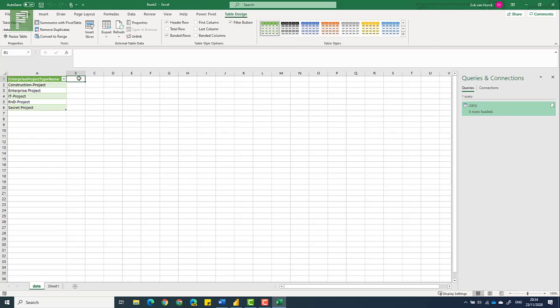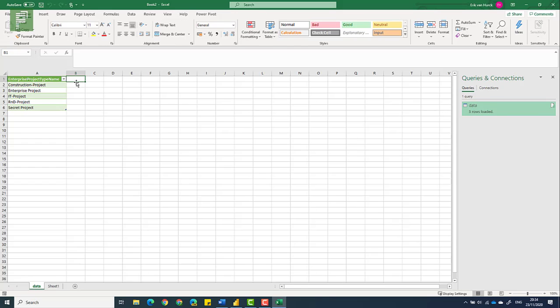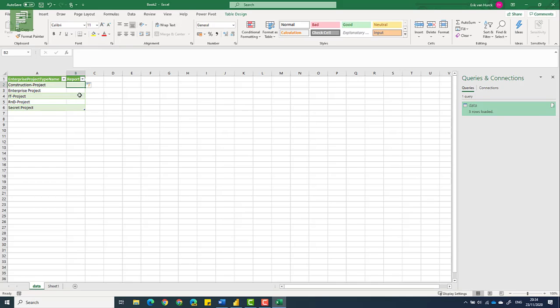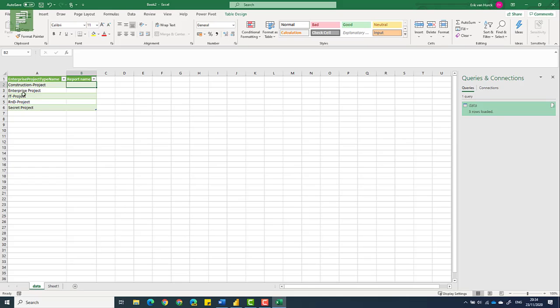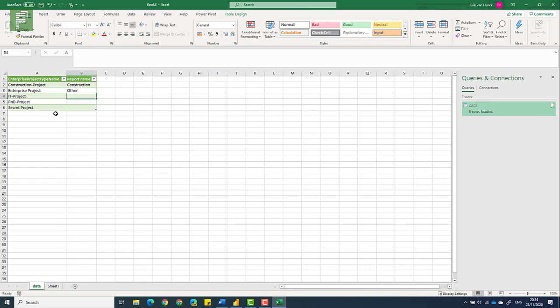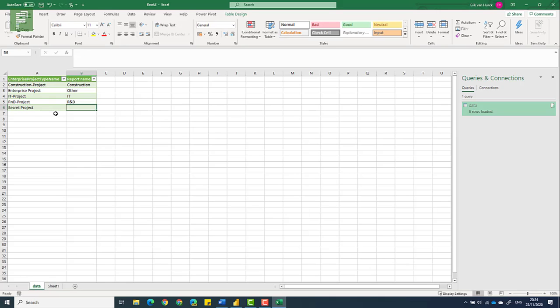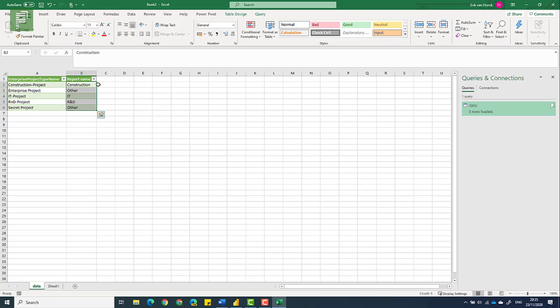So I've extracted the type of values that I want. Now I'm going to add a new column, and I'm going to name that report name. And that report name is actually going to be a simplification of this. It's going to be construction, other, IT, R&D, or maybe fancy R&D. And again, because I want to have four different kinds of values in my slicer.